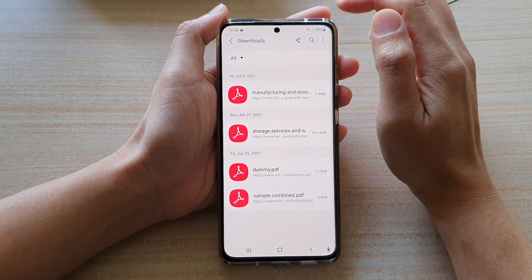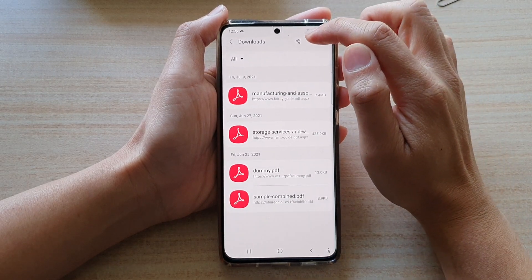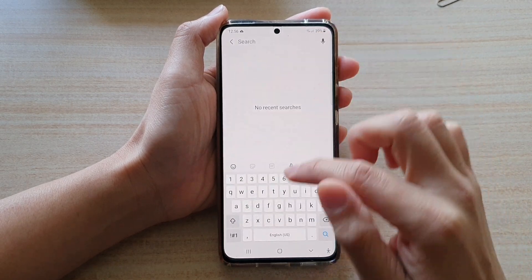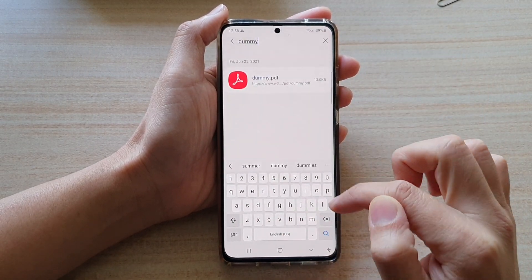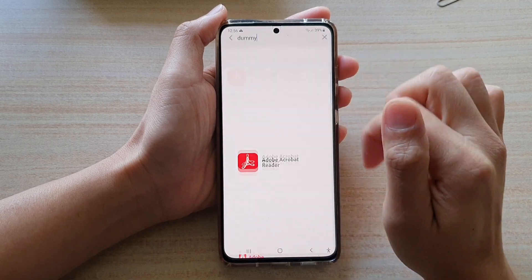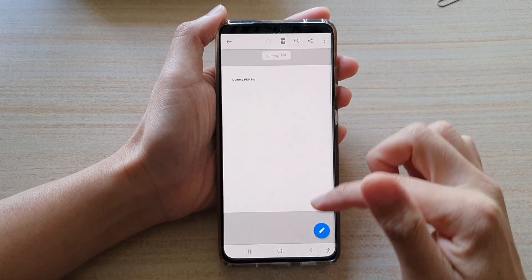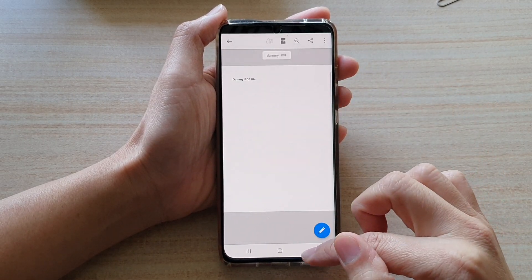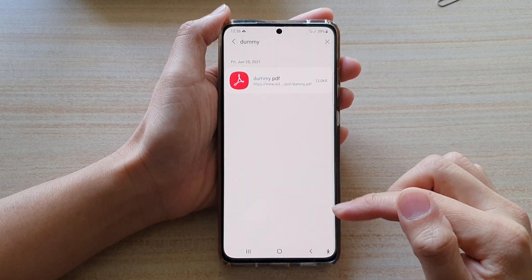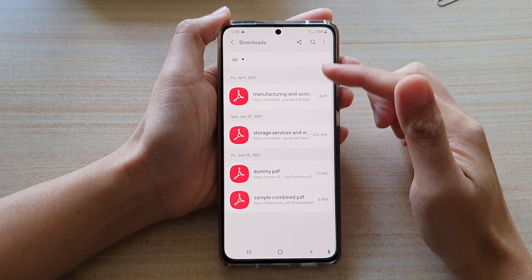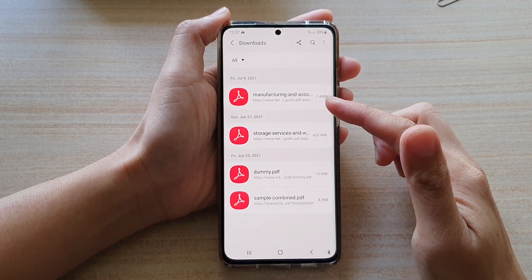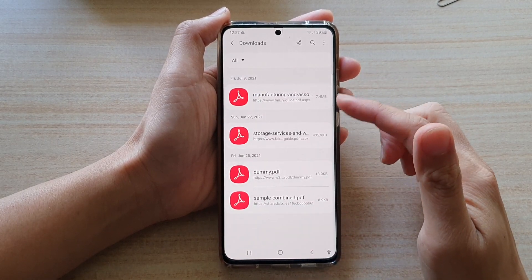You can also tap on the search button to search for files. Tap on a file to open it, and the list will quickly show you where it is.